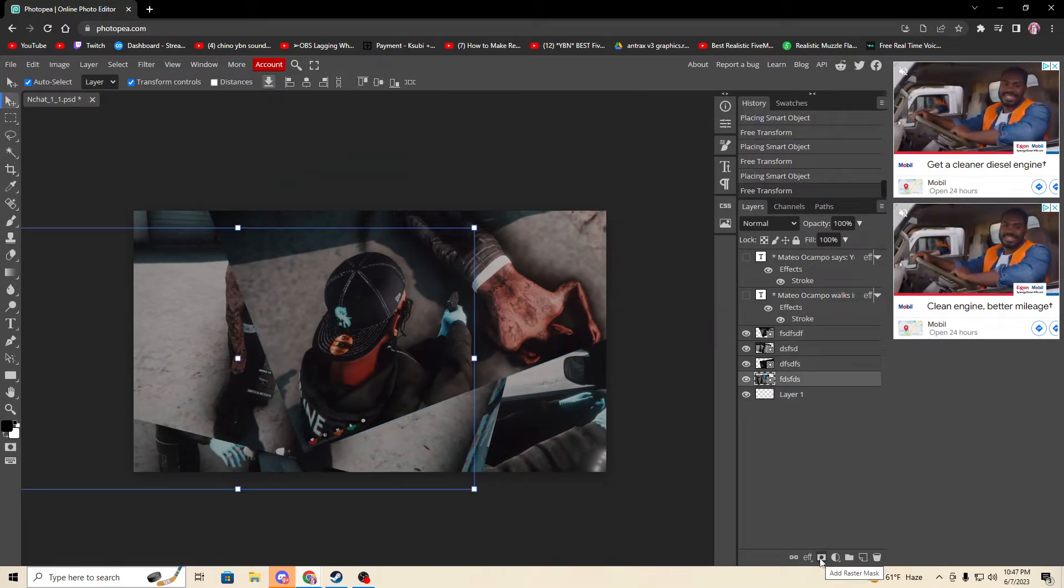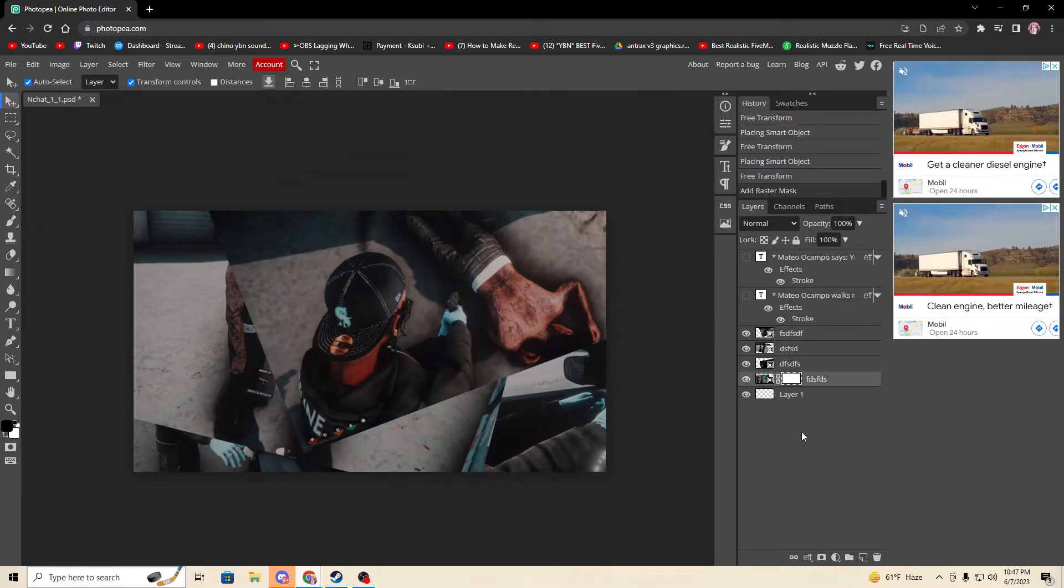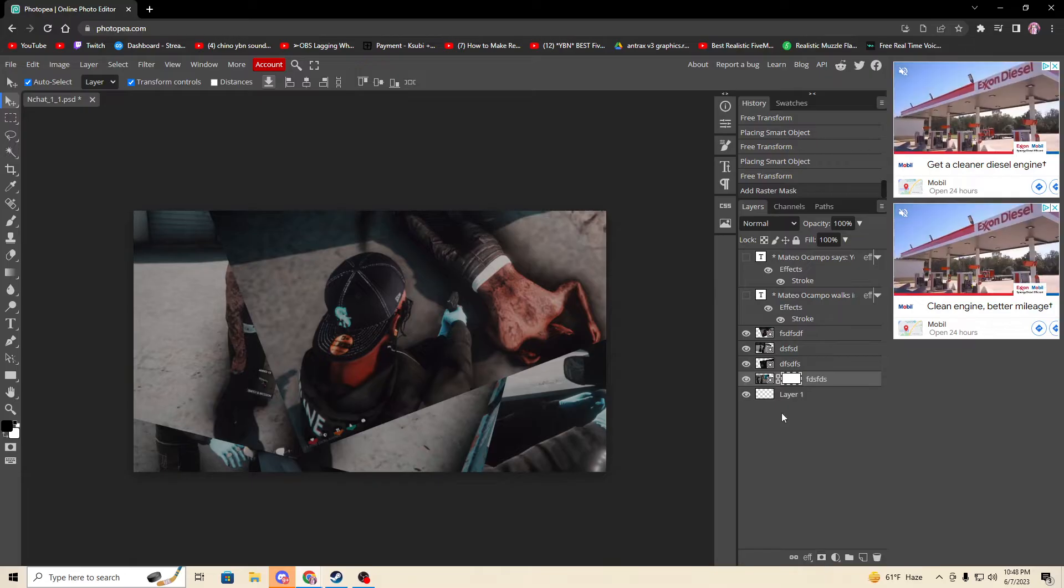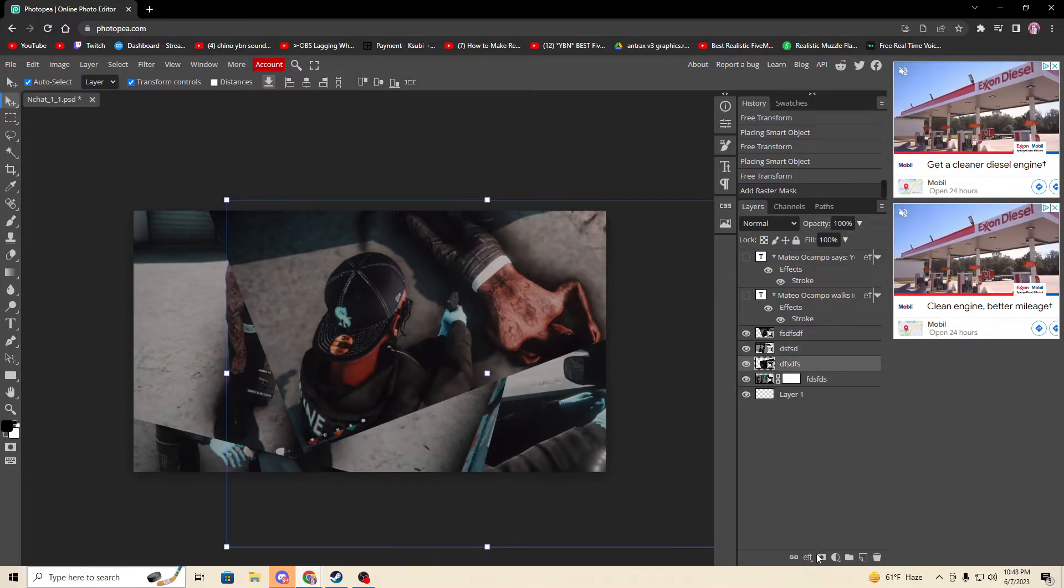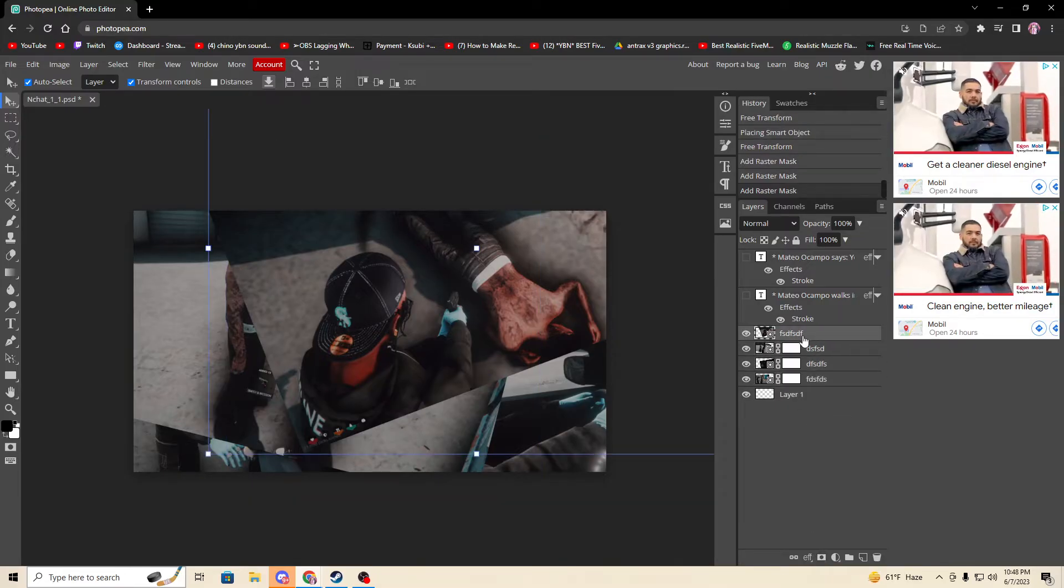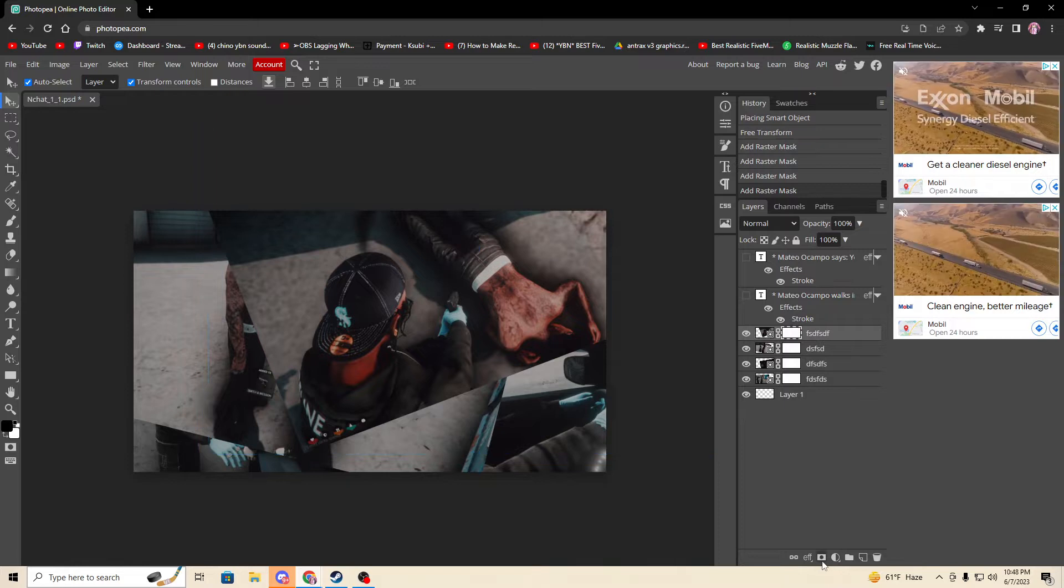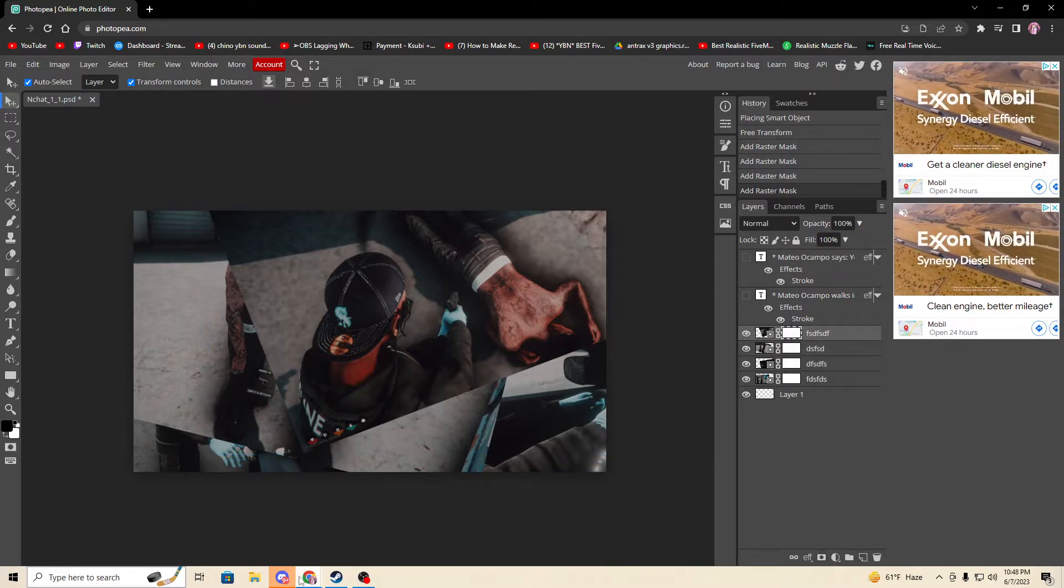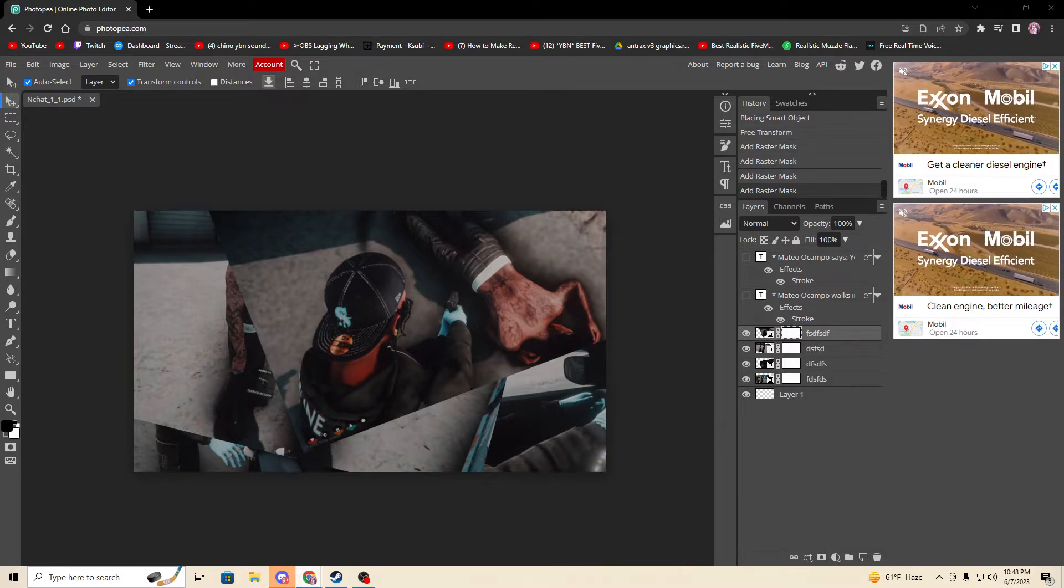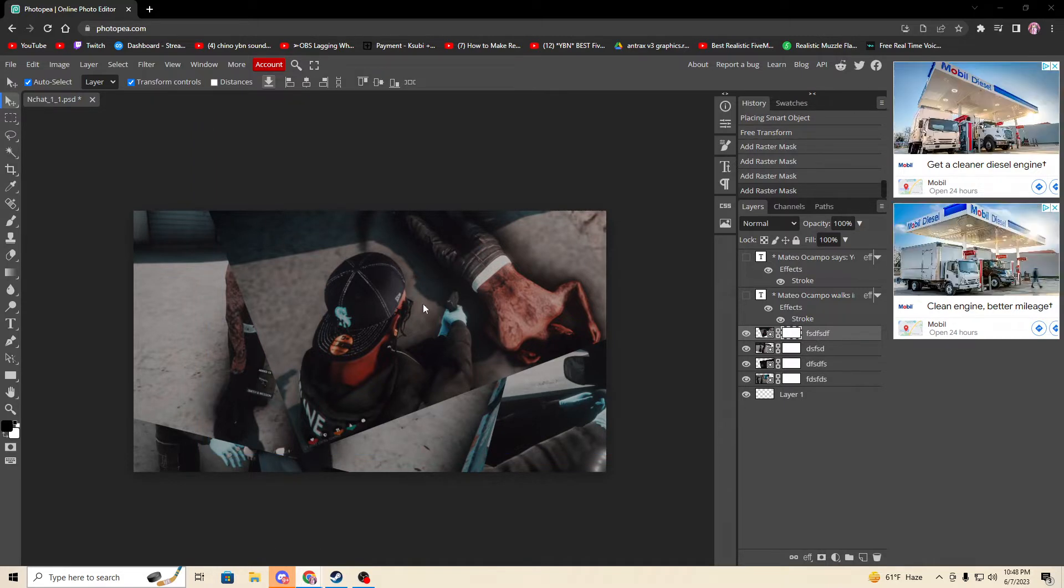You're going to want to go down here, add a mask. Whatever this says, add it to all the pictures. It's going to pop up a little white box and it'll be chilling.